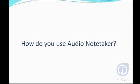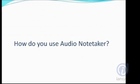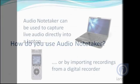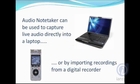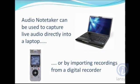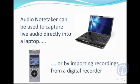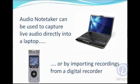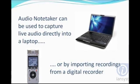How do you use Audio Notetaker? Audio Notetaker can be used to capture live audio directly into a laptop or by importing recordings from a digital recorder.